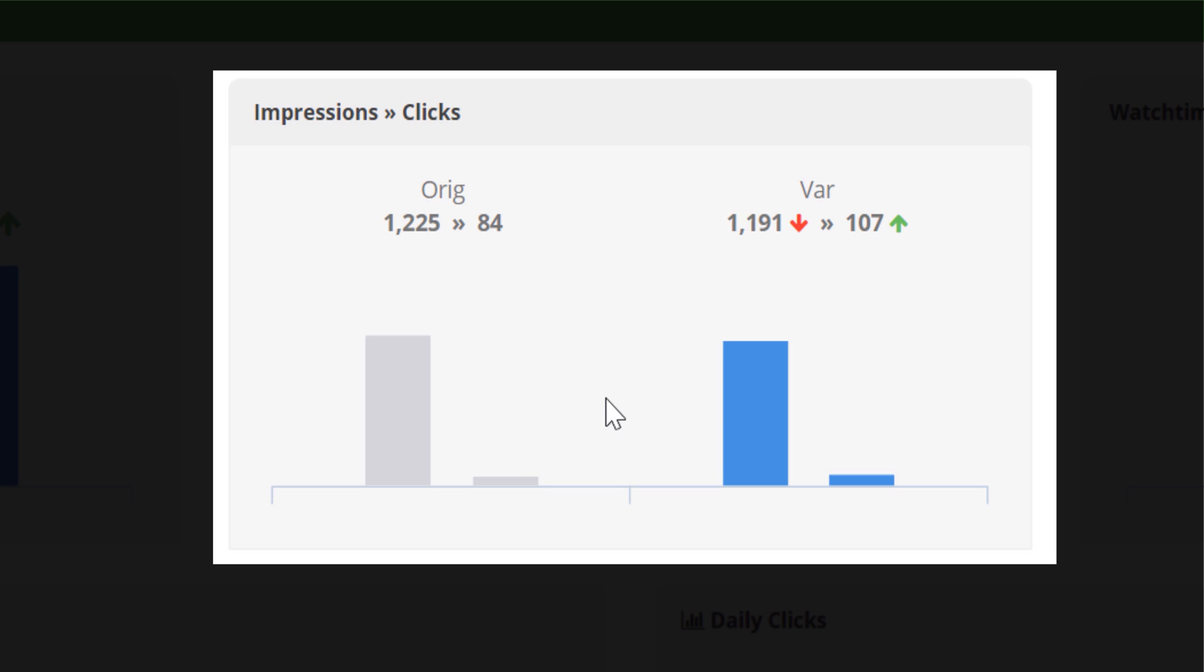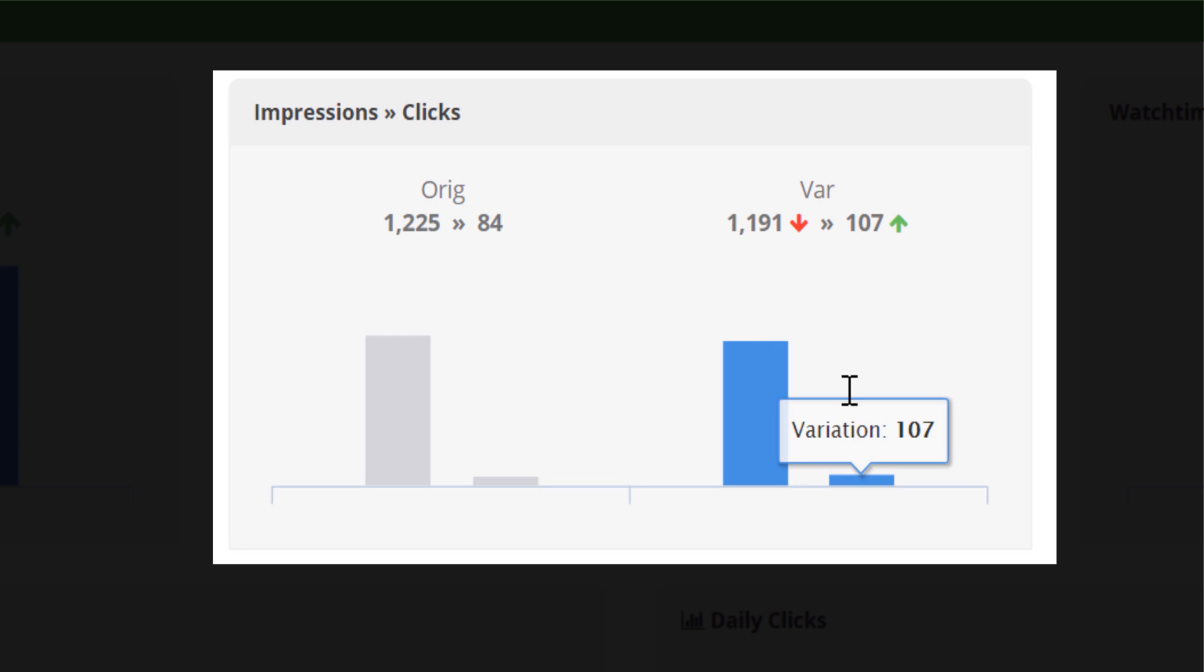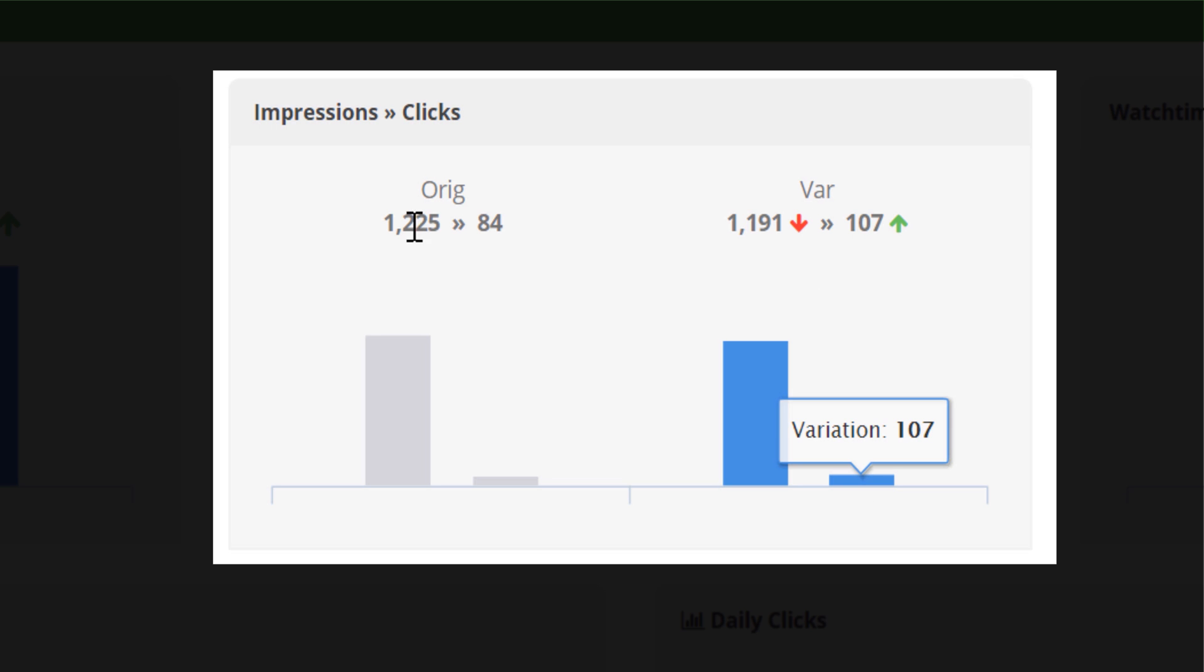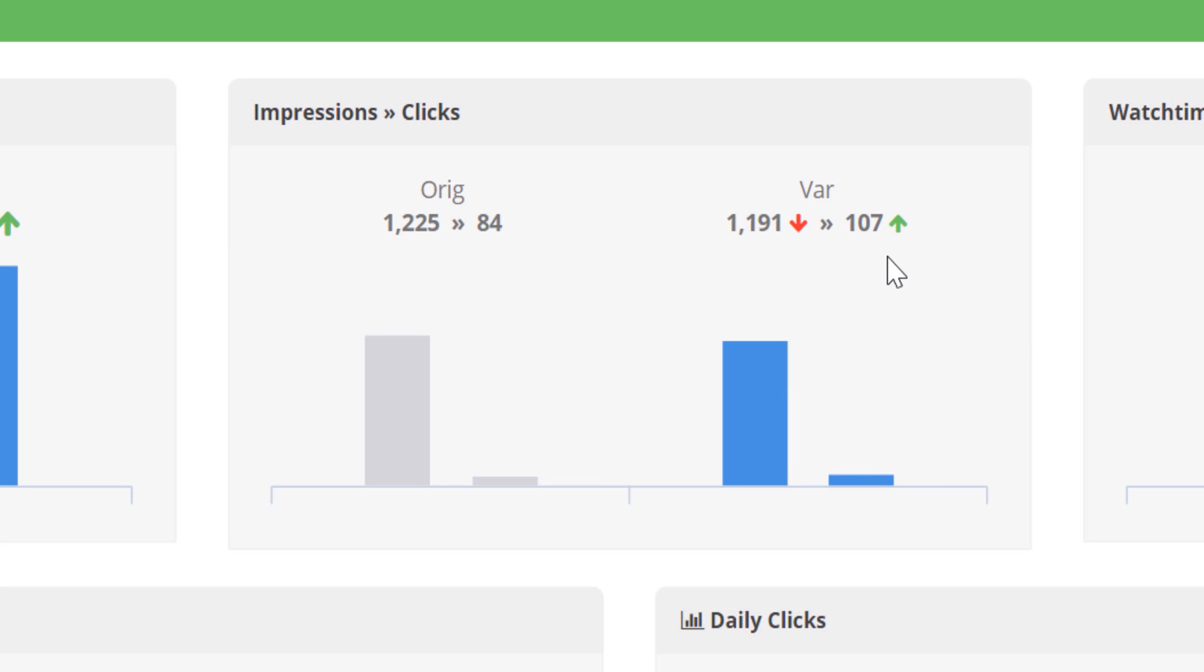We can also see that YouTube showed our variation thumbnail 1,191 times, and while the amount of times they showed it is less, more people clicked through. So, the number on the left is impressions, and the number on the right is click throughs.